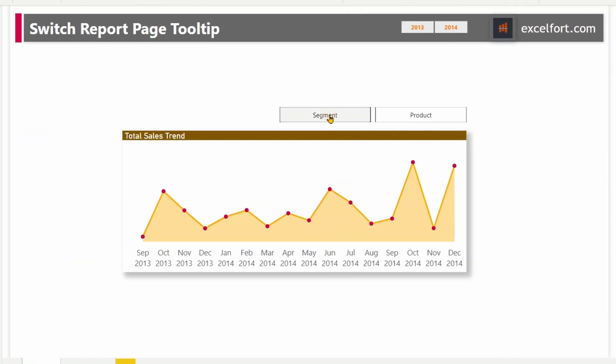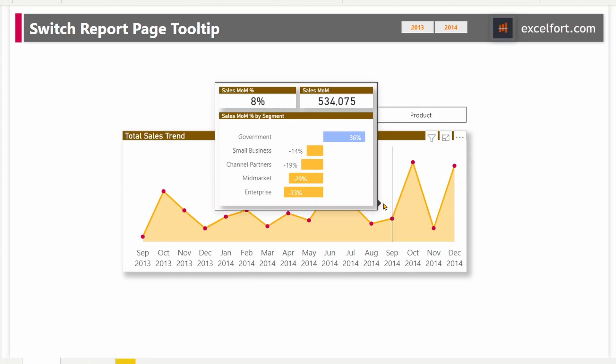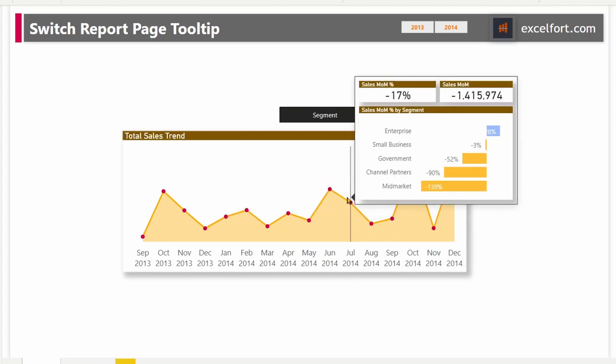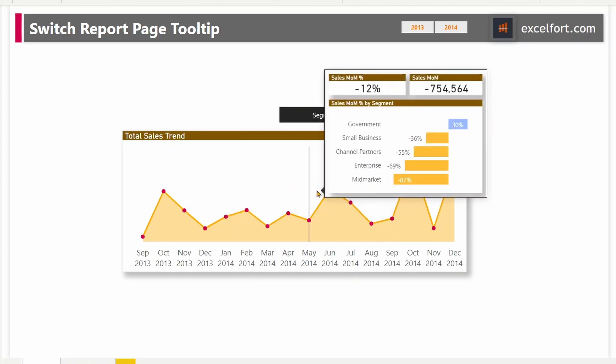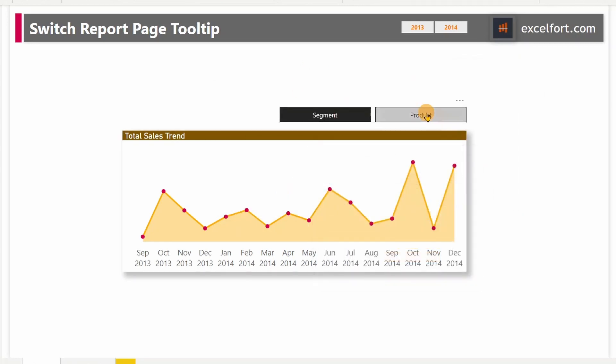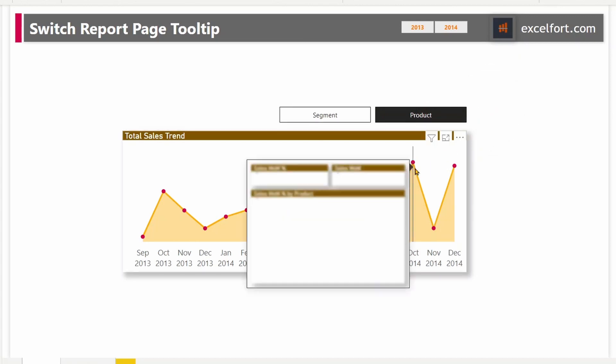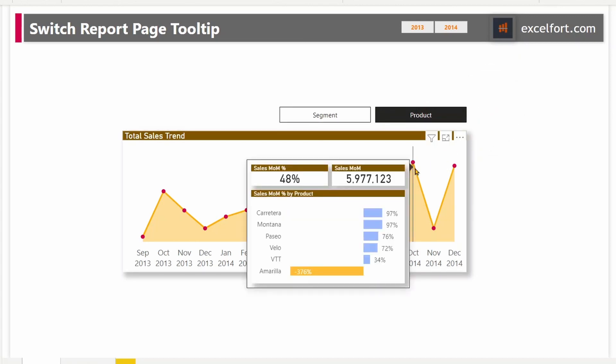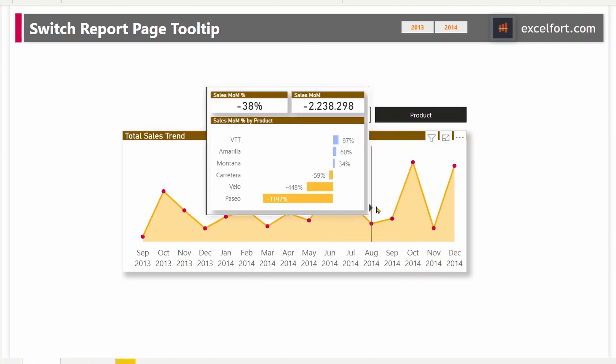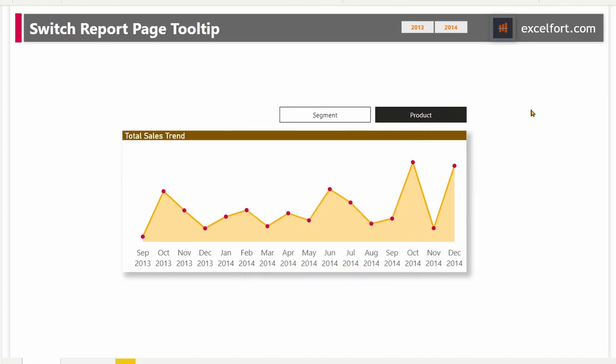Now if I click on segment, you are going to see segment coming up in the tooltip page. Similarly, if I click on products, now you are switching to product. This way you will be able to provide your users with flexibility and good user experience with bookmarks and tooltips.